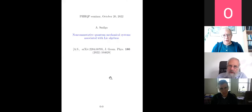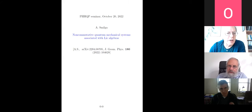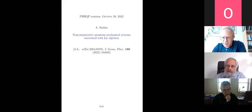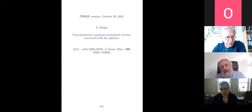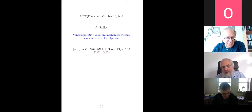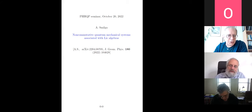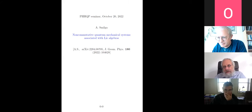Welcome everybody. Today we have Andre Smirga, and I hope you know him — he has been speaking in the seminar series before. Whenever you are ready, Andre, tell us about non-commutative quantum mechanical systems associated with the articles.